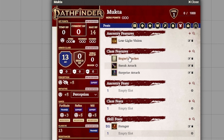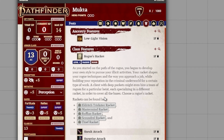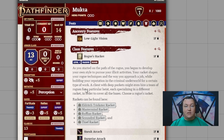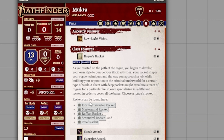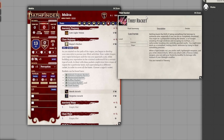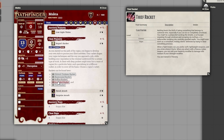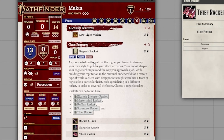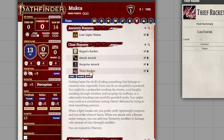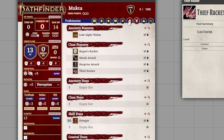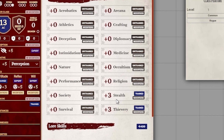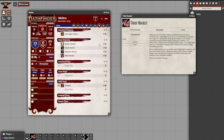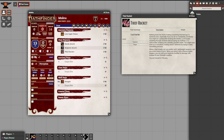If you look at the class features, we have the Rogue's Racket. If we open it, we can see as a rogue we get to pick a racket at first level. Mukta is a thief rogue, so if I click this I can see the thief racket and get all the information I need. I'll take this thief racket and drag it back into Mukta, and now Mukta has the thief racket added to his class features, including being trained in thievery. I don't need this class feature placeholder anymore, so I can delete that off my sheet.